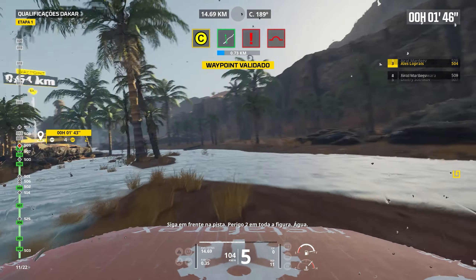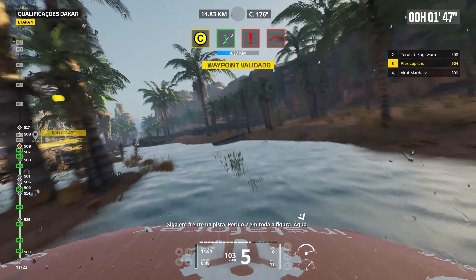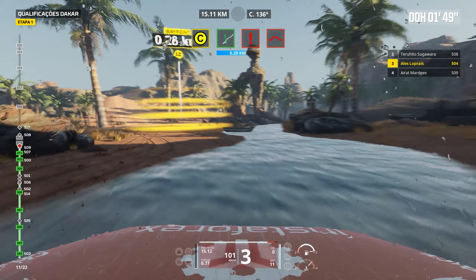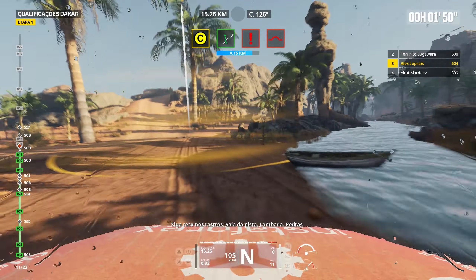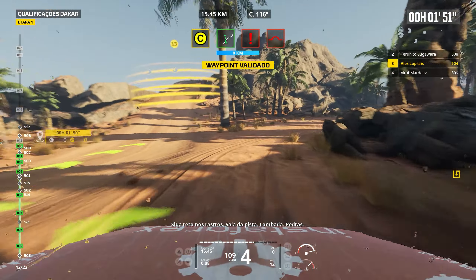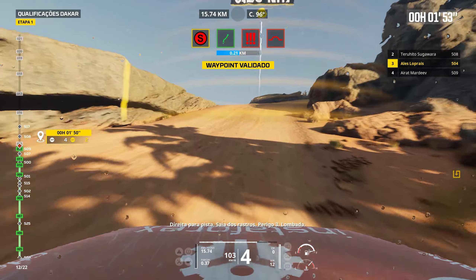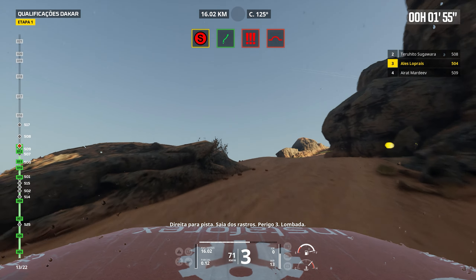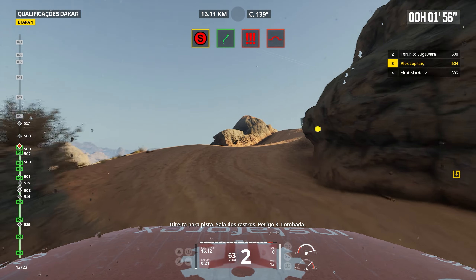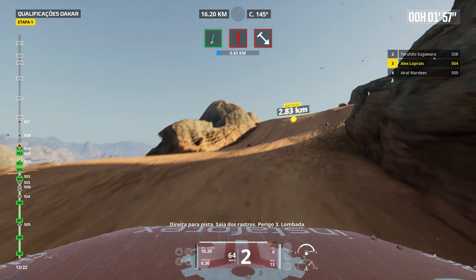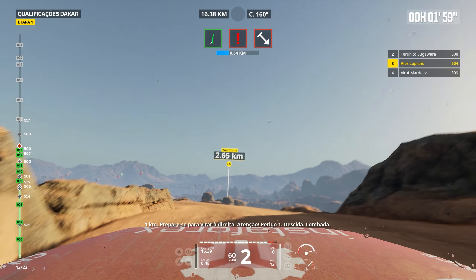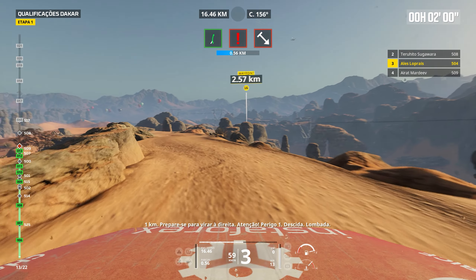Cap 350. Bump. 2 km. Prepare to turn right. Attention. Danger 3. Bump. Between trees. Right on track. Danger 3. Bump. Narrow.